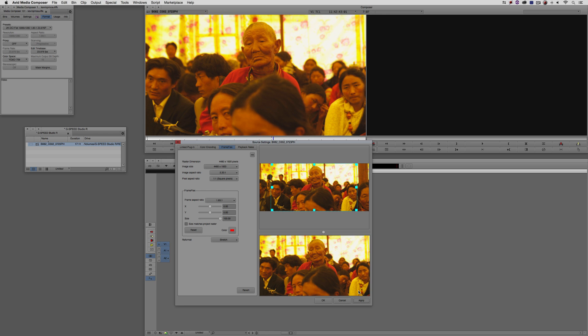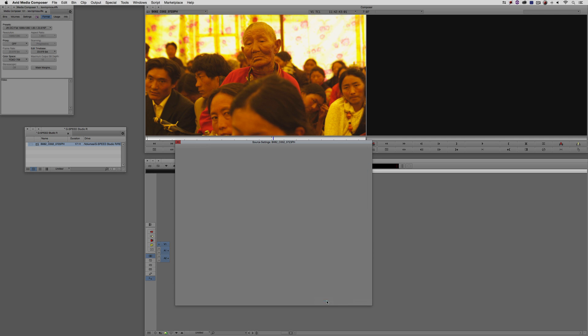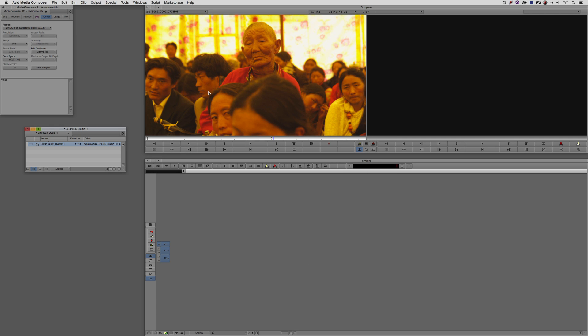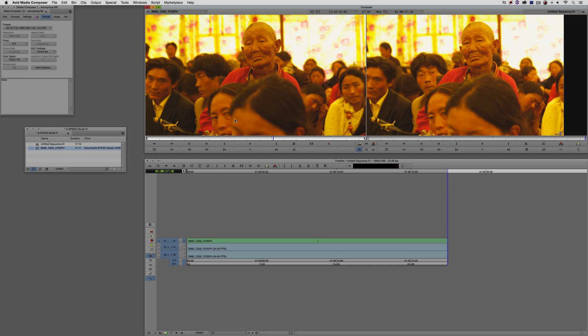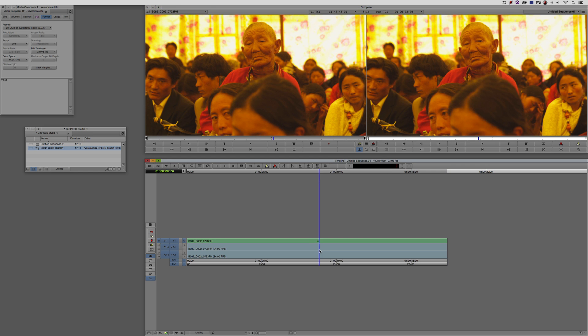If I wanted to keep this as the actual 2.35 and have it letterboxed, we could do that as well. But personal preference, I'm going to keep everything full frame. I'm simply going to say Apply and this clip is ready to be worked with in my timeline. I'm going to take this clip and drop it into my timeline.